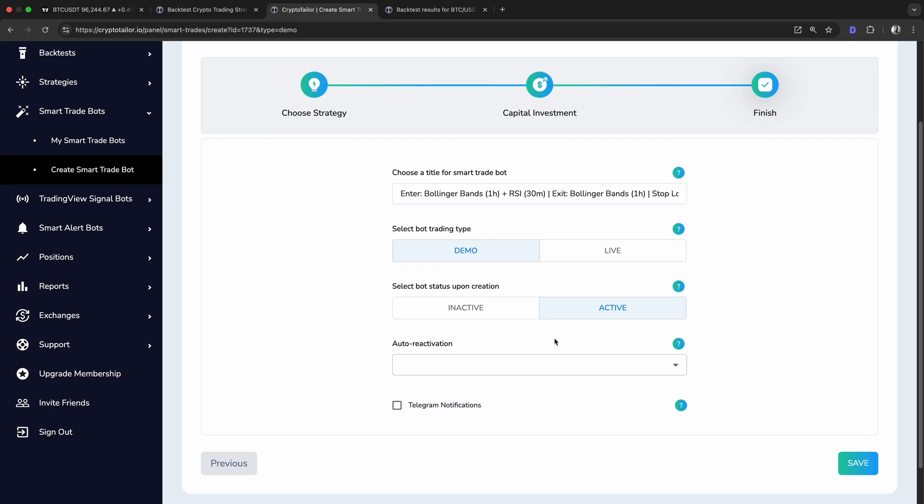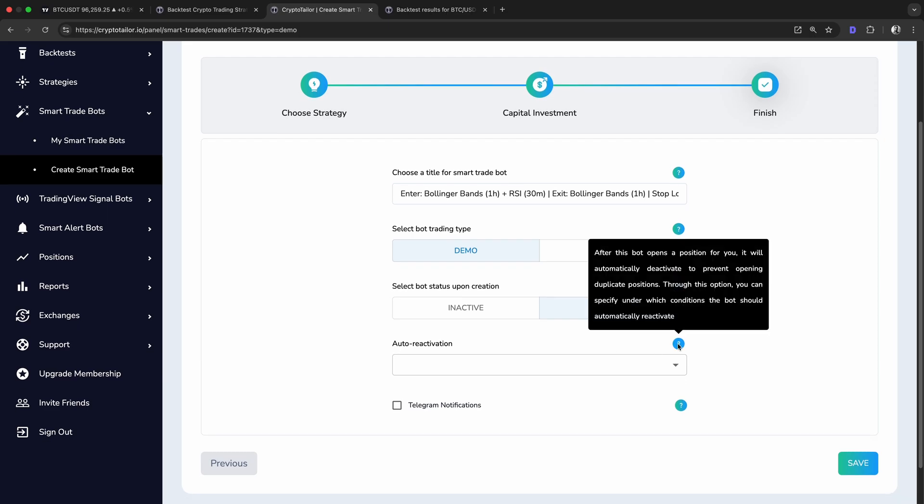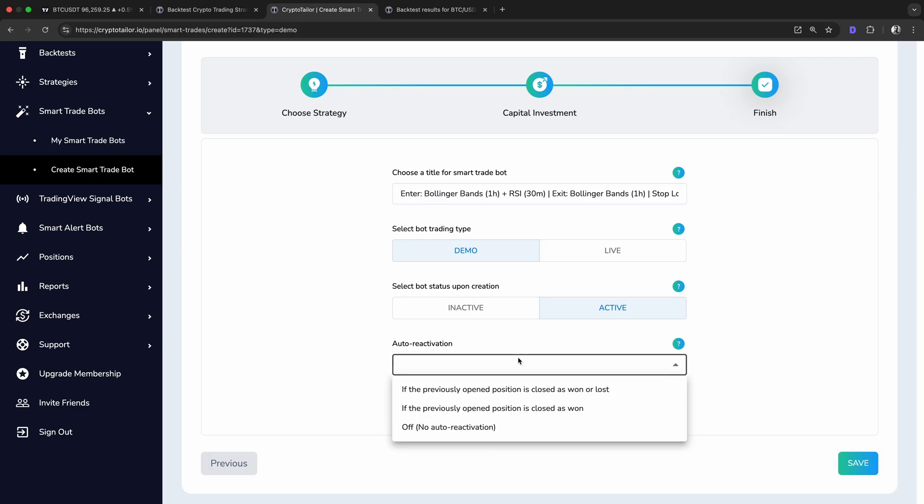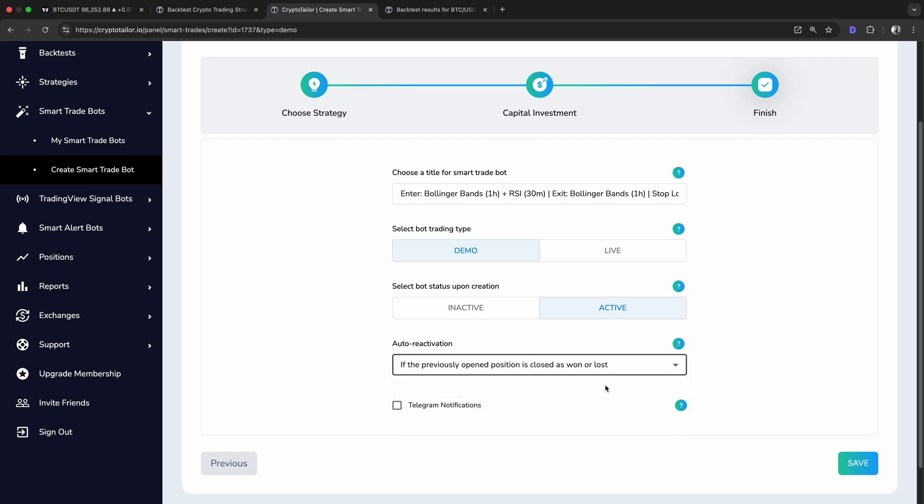In the Auto Reactivation section, we decide how the bot should restart after closing a position. By default, the bot disables itself once a position is opened, waiting until the previous trade is closed before taking a new one. Here, we can choose whether the bot should reactivate automatically based on the outcome of the last trade. For demo mode and testing this strategy, I'll set the bot to reactivate after the previous position is closed, regardless of whether it was a win or a loss. This way, we can see how it performs continuously over multiple trades.